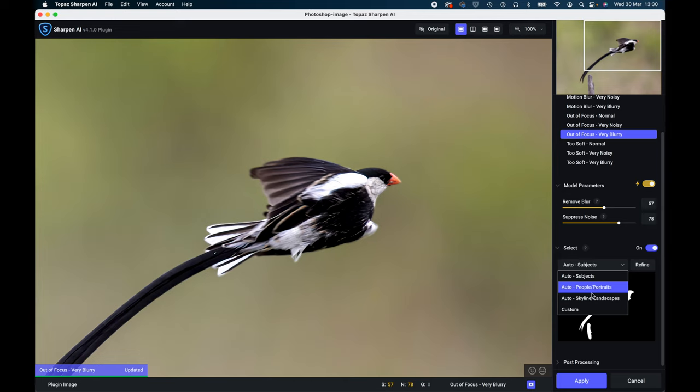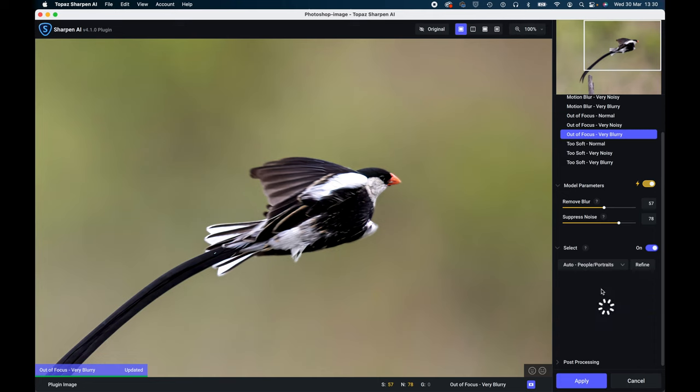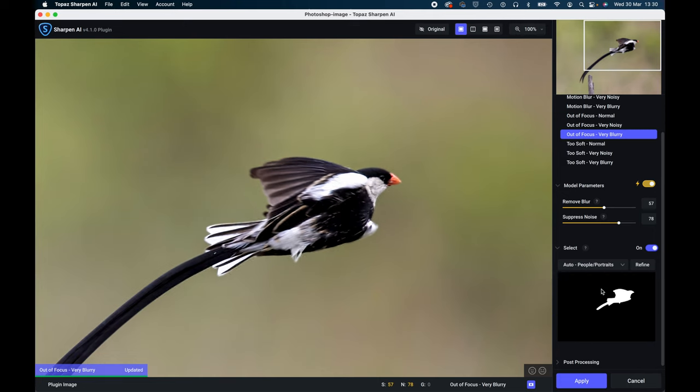So if you check this out, if you look on the bottom mask here, you'll see it's selected on the top one. That's auto subjects, it's selected the bird and the post. So I'm going to tell it people portraits and amazingly it recognizes that the post is not a person or an object that you want in the mask, so it's taken it out. I find that astonishing basically.